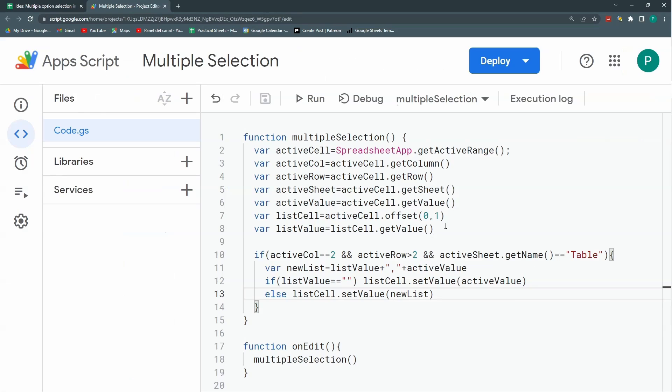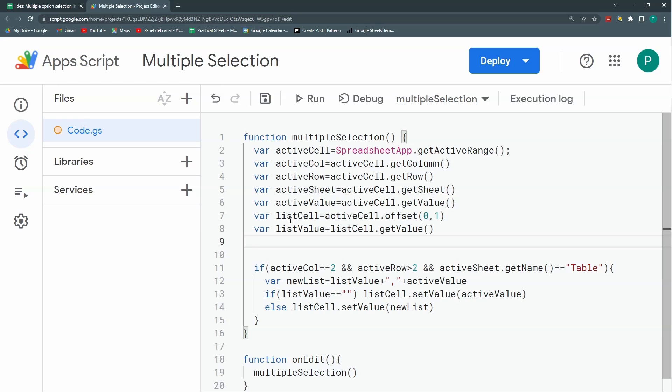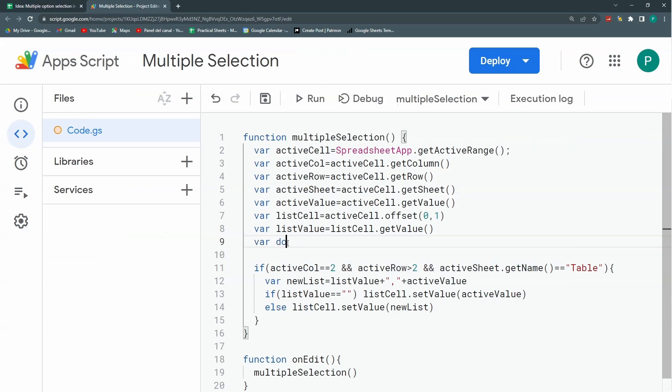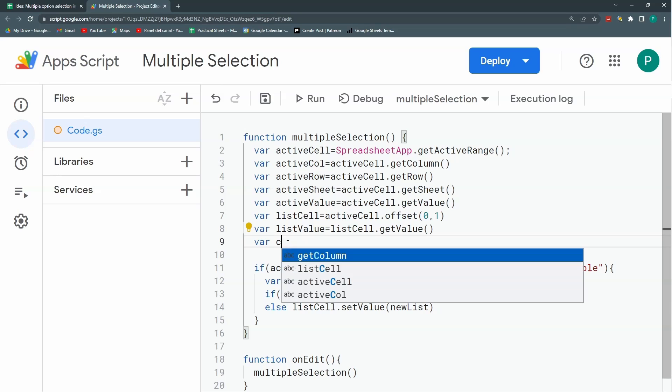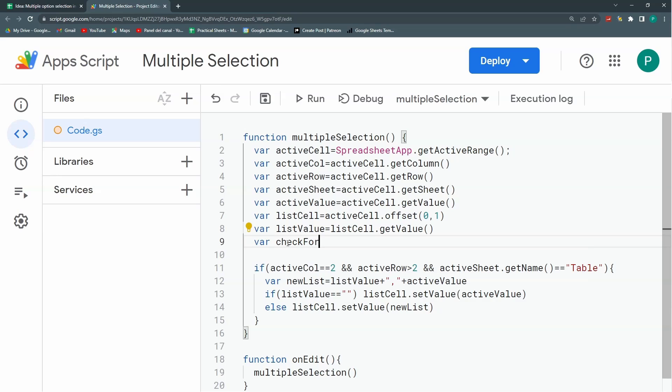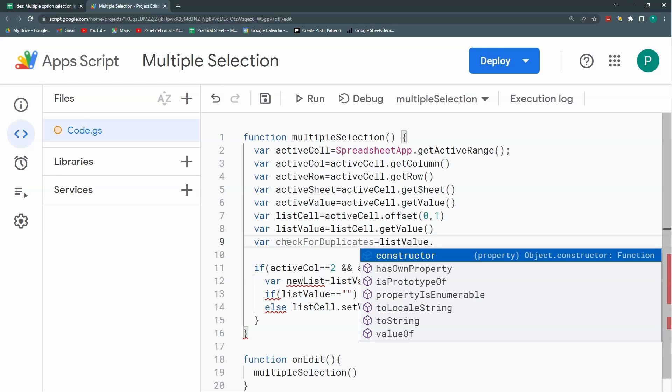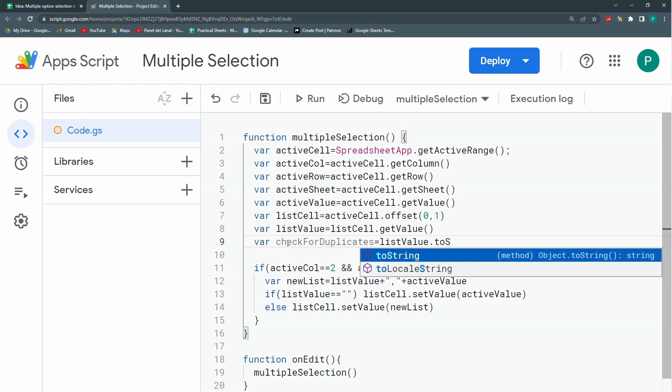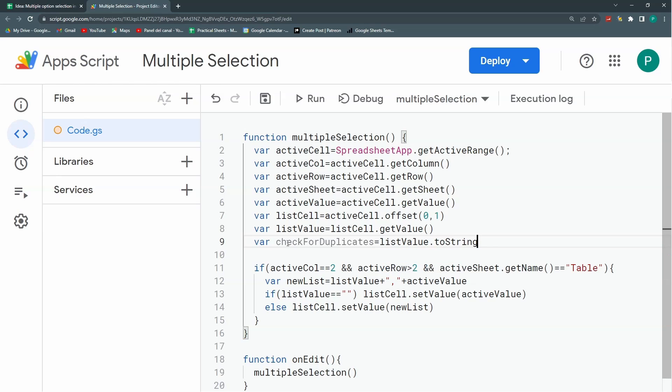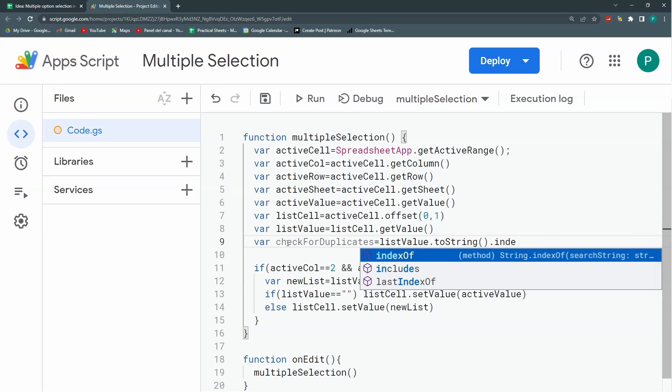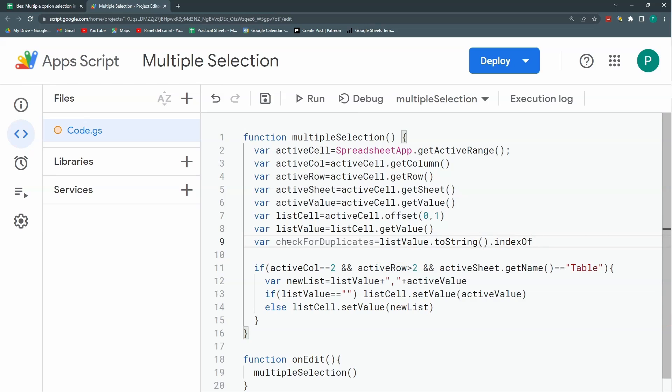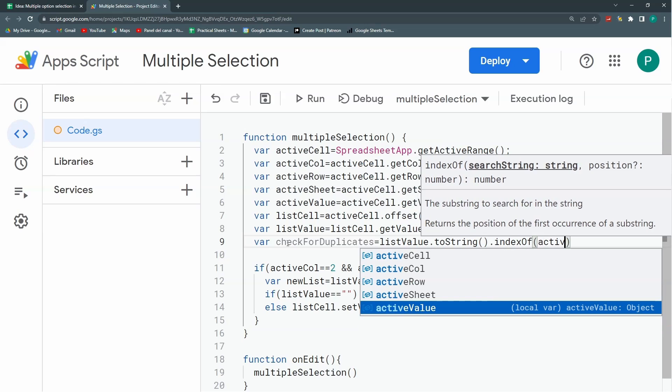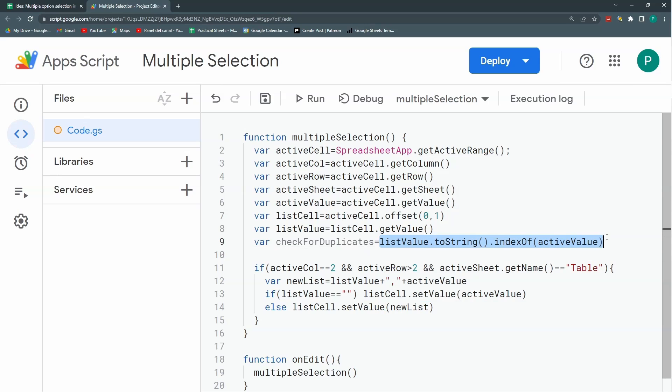But if not, what I'm going to do first is look for my active value in my list value. If I just check if this dog is already here. So I can do, let's call this checkForDuplicates. And this will be listValue.toString, make sure it's a string, and then indexOf, and let's look for my active value. If it finds something, this is going to be a positive number from zero up to whatever. If not, it's going to return minus one.